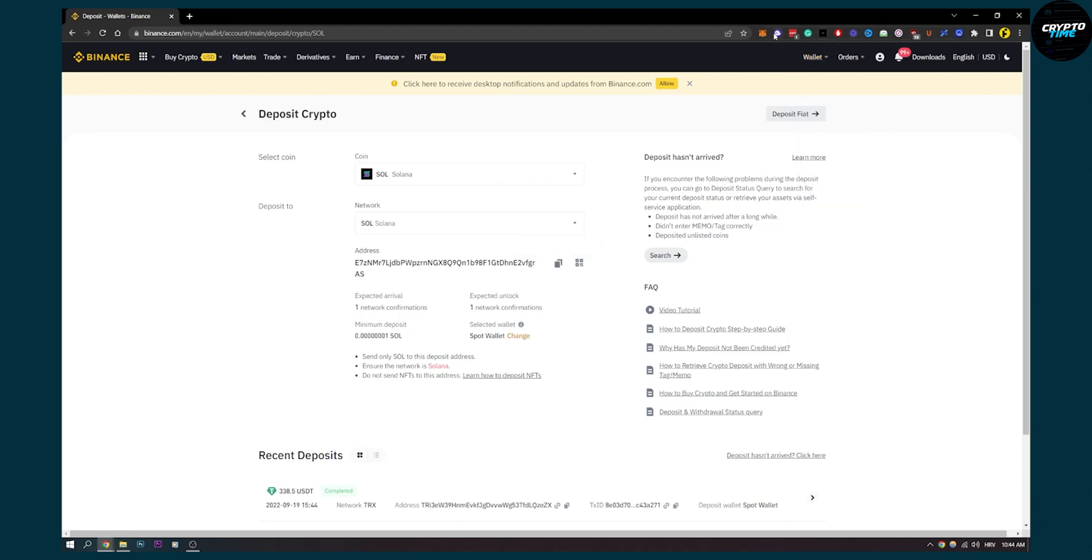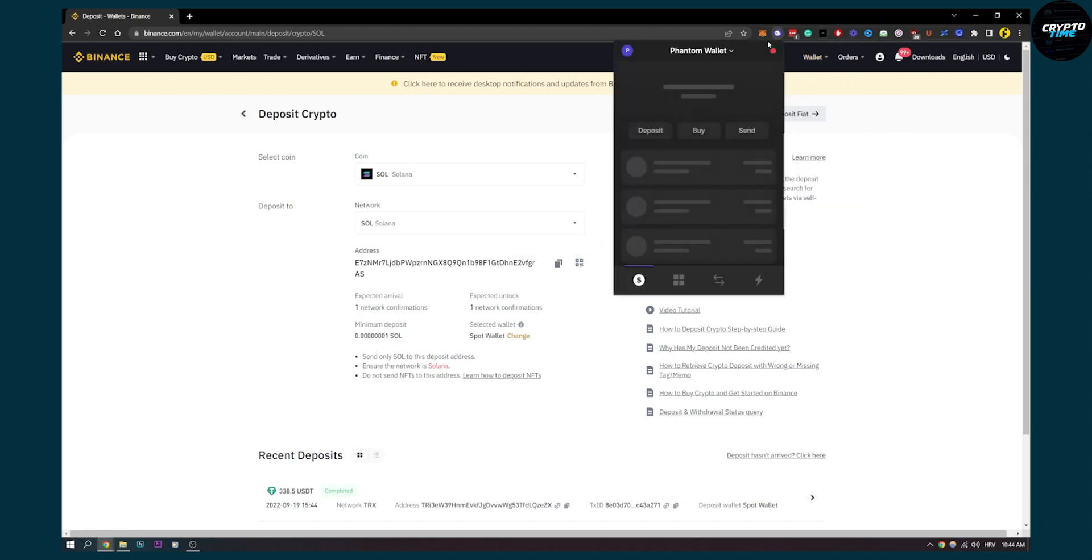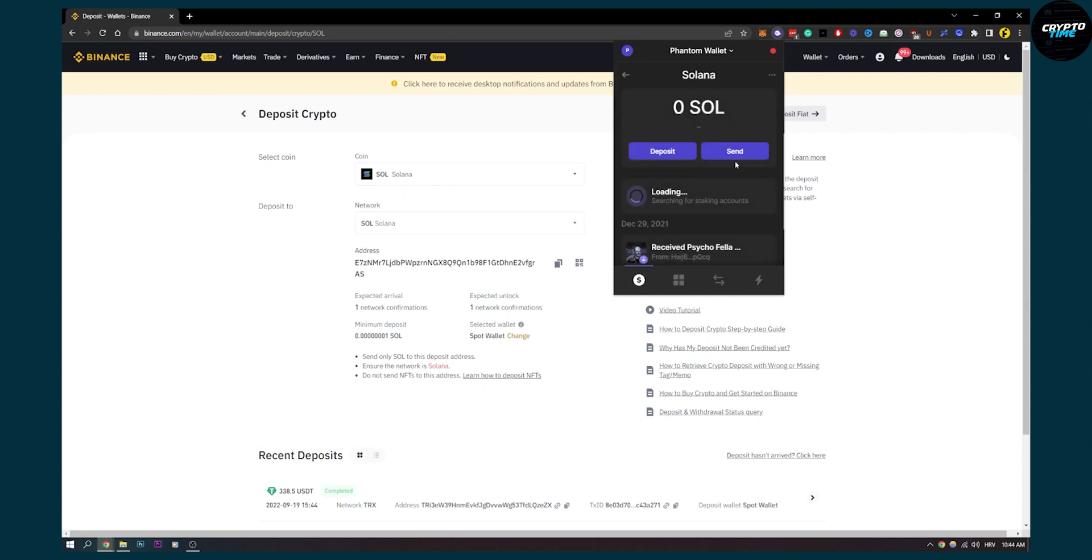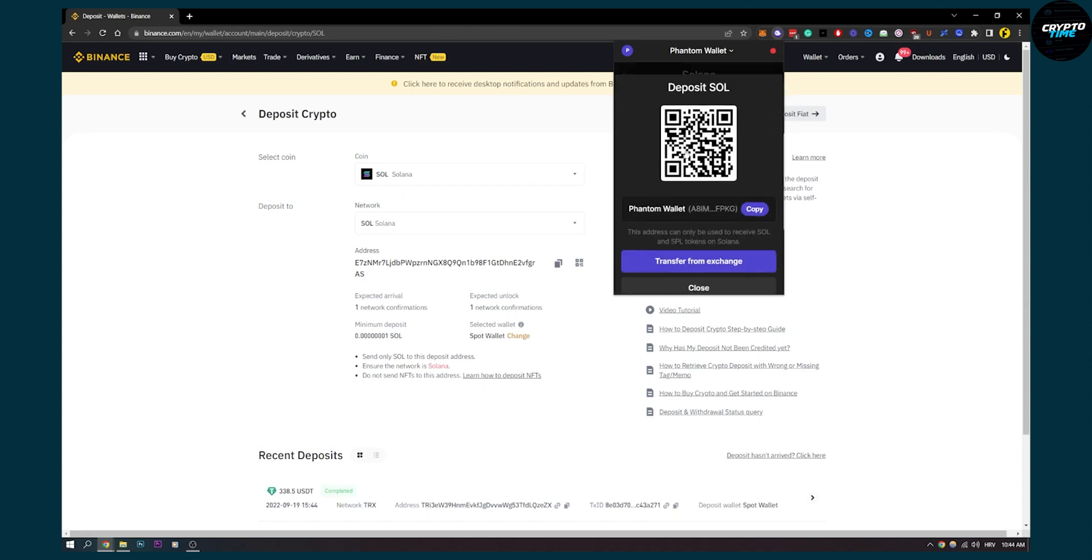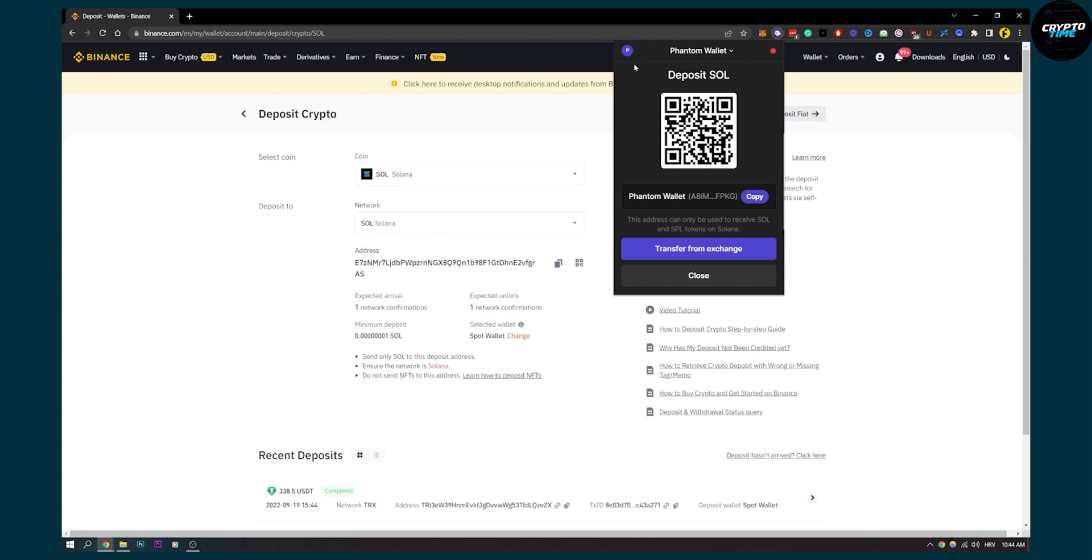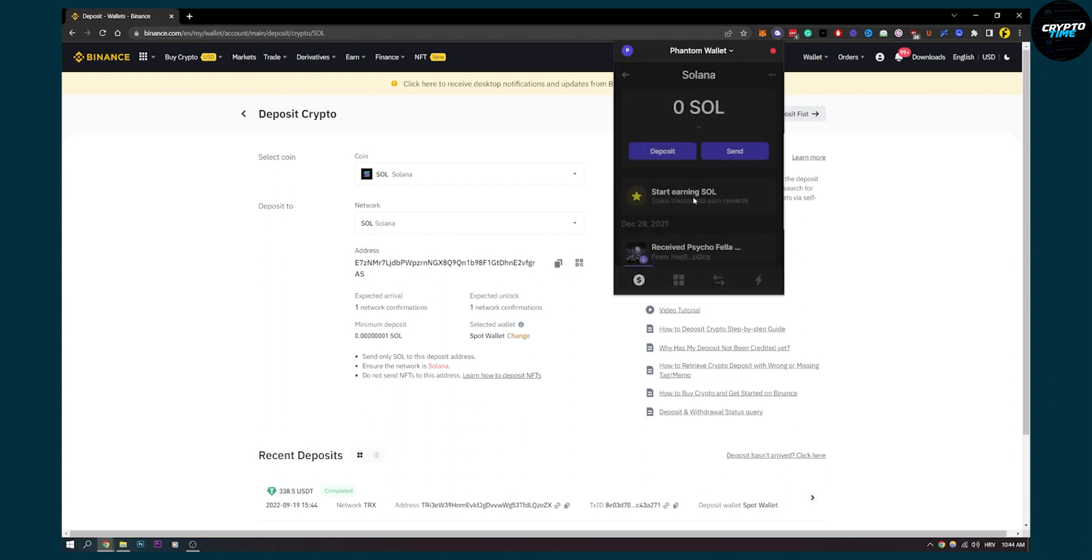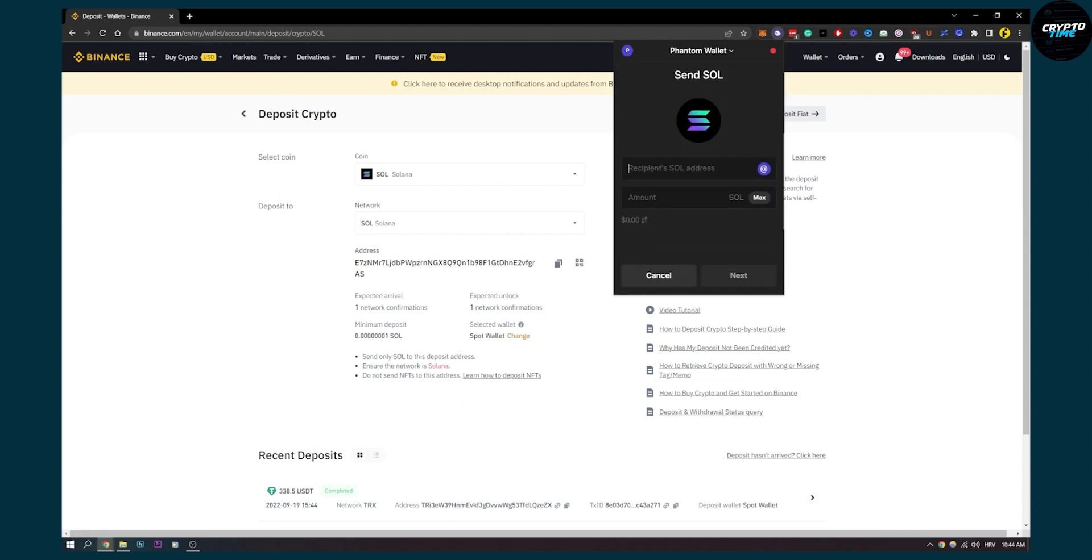We go to our Phantom Wallet, go again to Solana. We can go to deposit Solana—actually no, sorry—send Solana, and then we can send it right here to this address, which is going to be Binance.